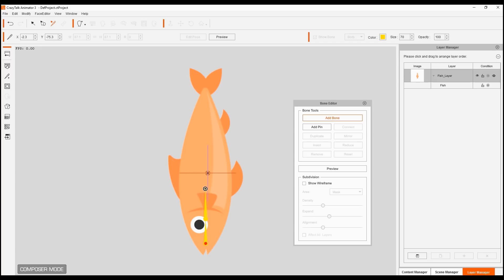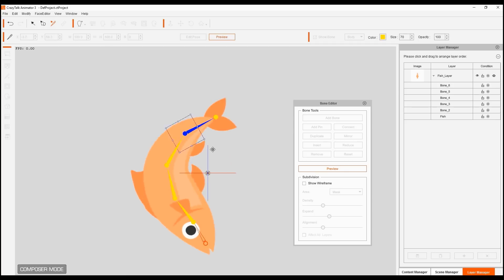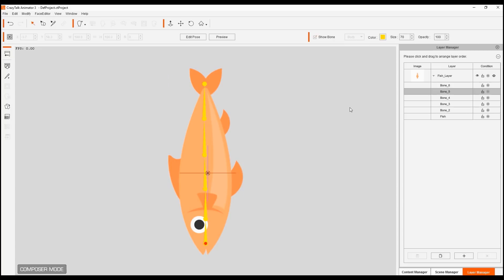I'm going to add five bones - one, two, three, four, five. That's the amount of bones that I need, and I can preview and move this around. It's important to have these bones because we're going to use some of the motion files.